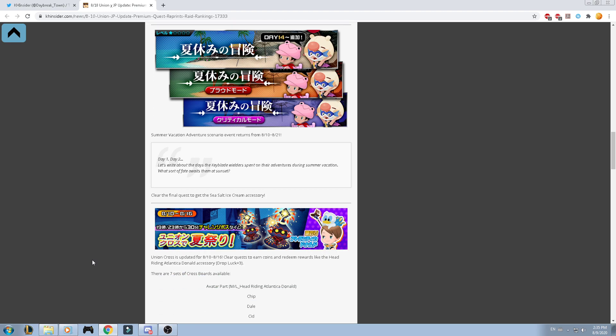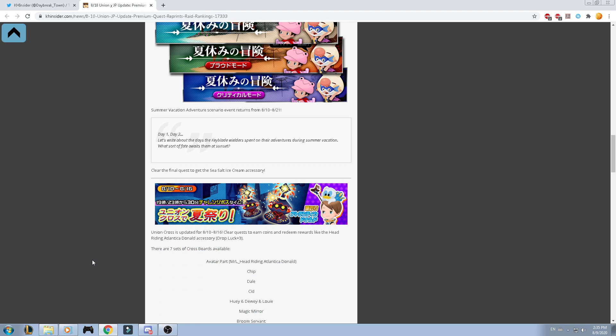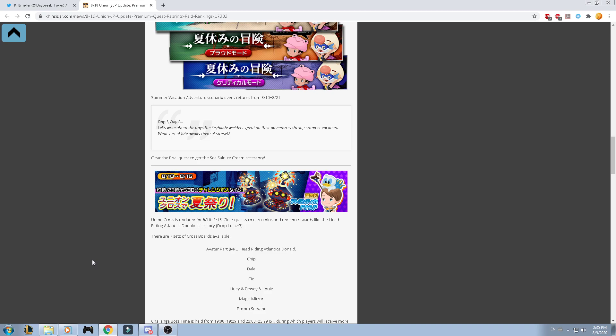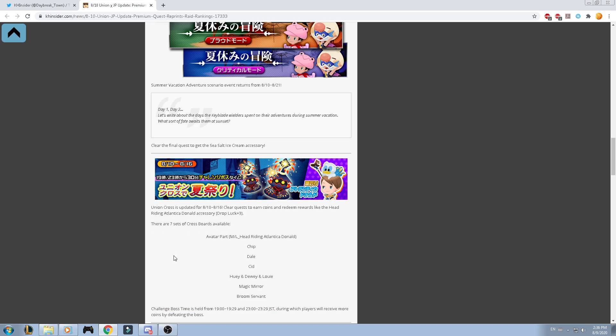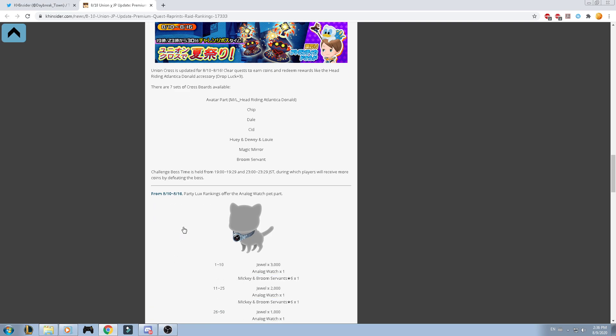And then the last one that we have here is the Union Cross. It's updated from the 10th to the 16th. Just defeat this guy and you'll be able to get the avatar board.